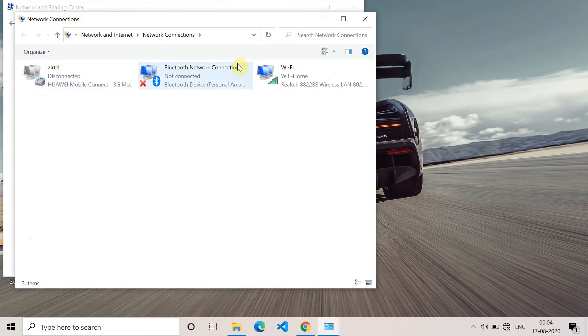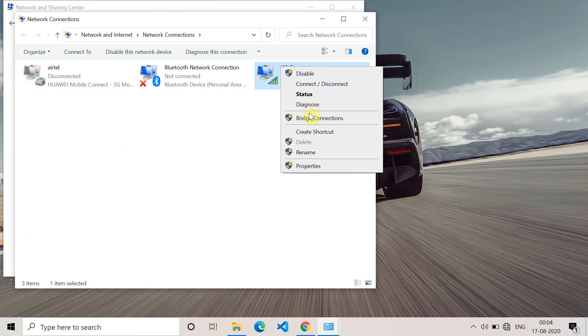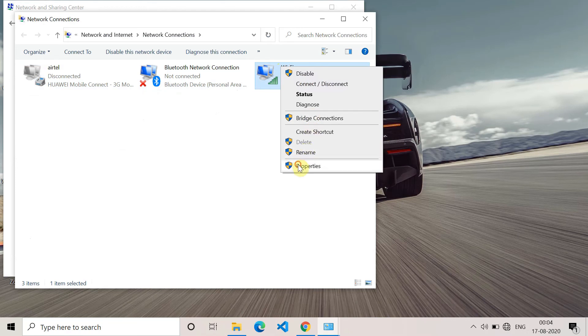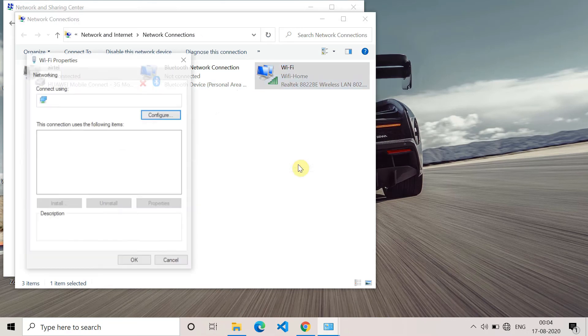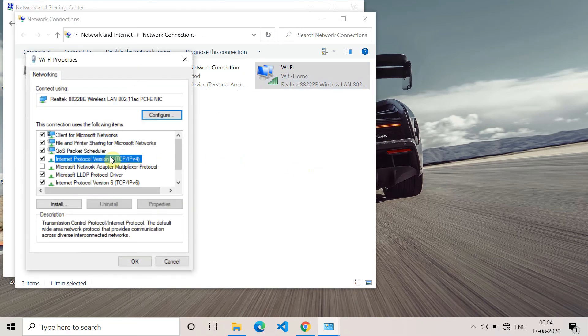Now there will be three options. If you're connected to Wi-Fi or Ethernet, whatever, go to the properties of that and now you have to go to the internet protocol version 4.